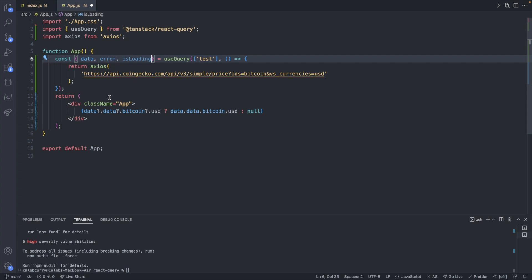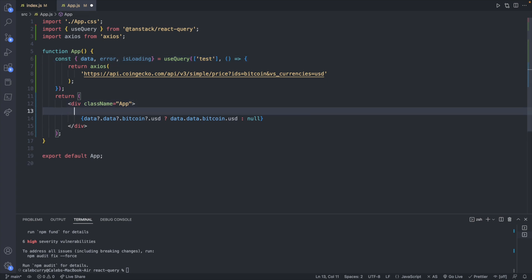Some of the other interesting things that are returned at least the basics are error and isLoading which will allow us to display different things depending on what happens.